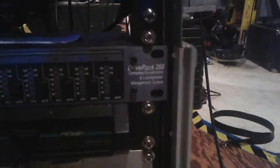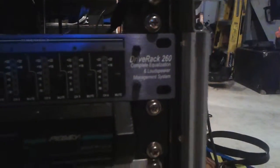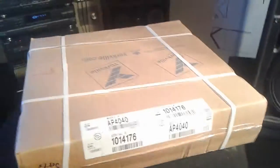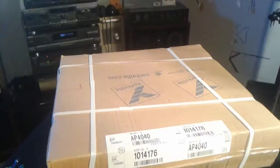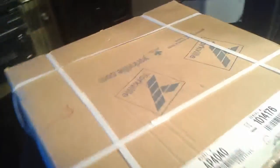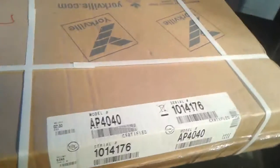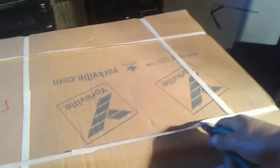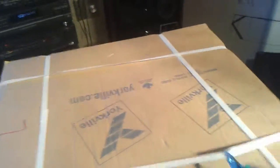So the DBX DriveRack 260 is going to take the Behringer's place. Really nice piece of equipment. I've probably had this kicking around for about five or six years waiting for a time like this.